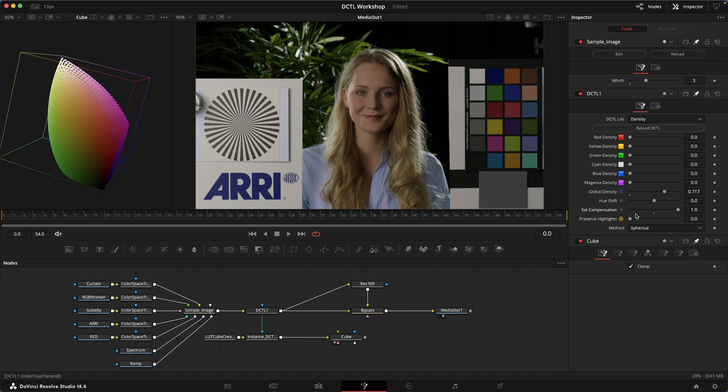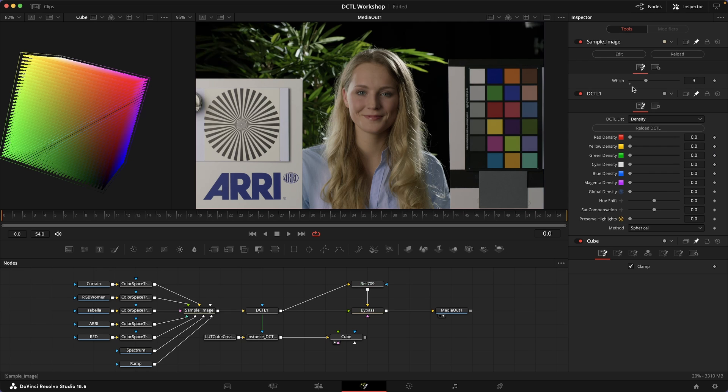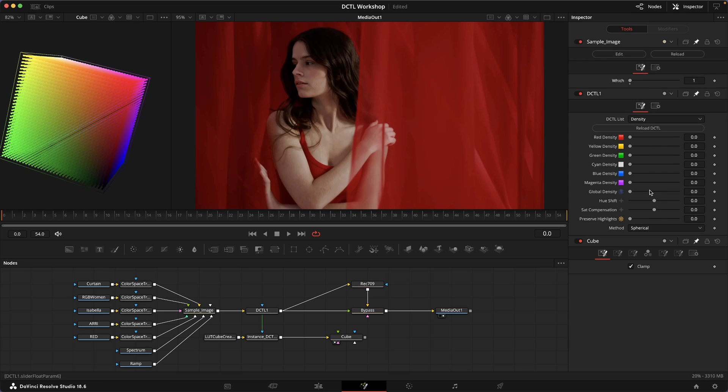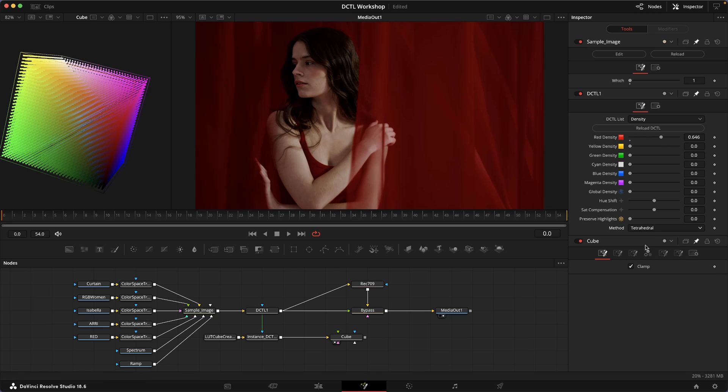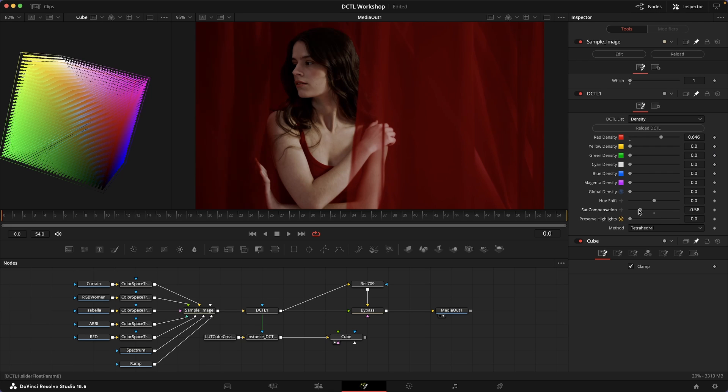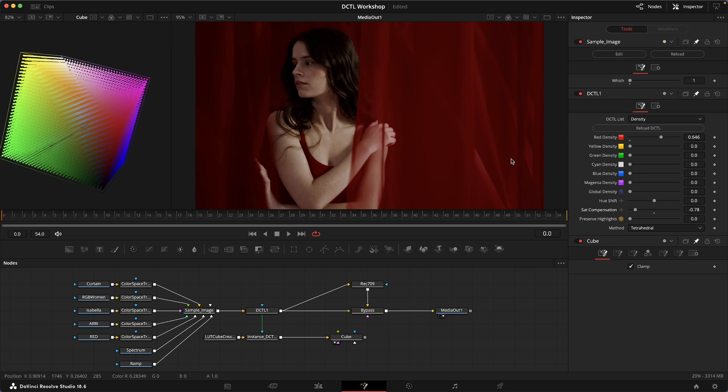This can really be helpful because it allows you to compensate for that slight desaturation happening in the spherical model. Or, on the other hand, if you really like the richness of colors in this tetrahedral model but you find them a little bit too saturated, then you can also compensate for that by lowering the saturation.